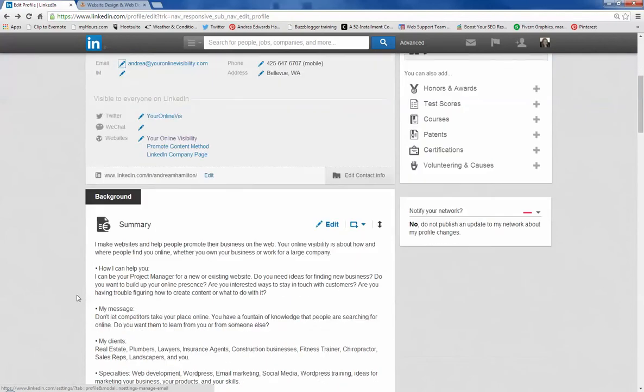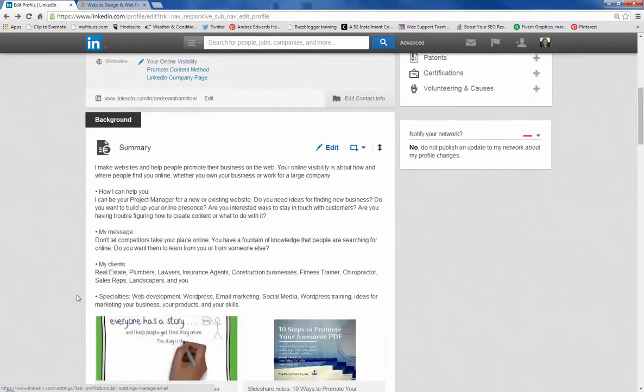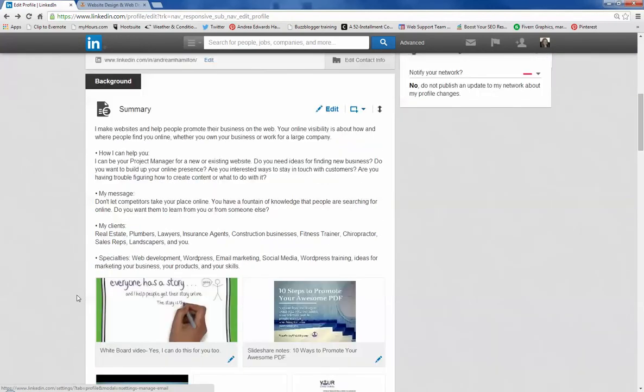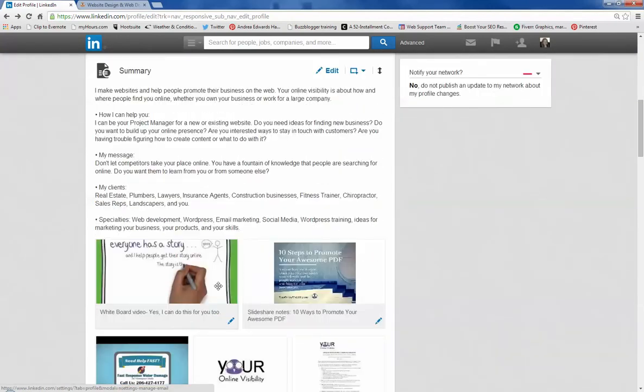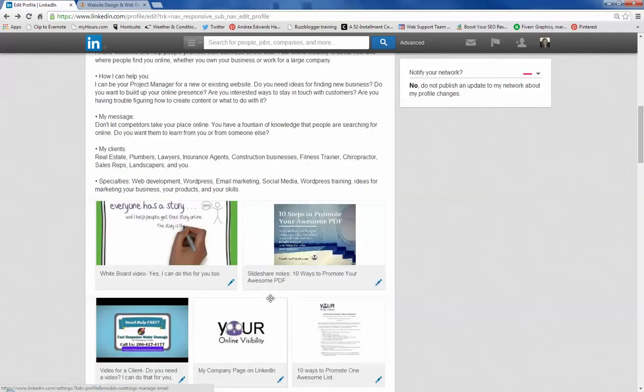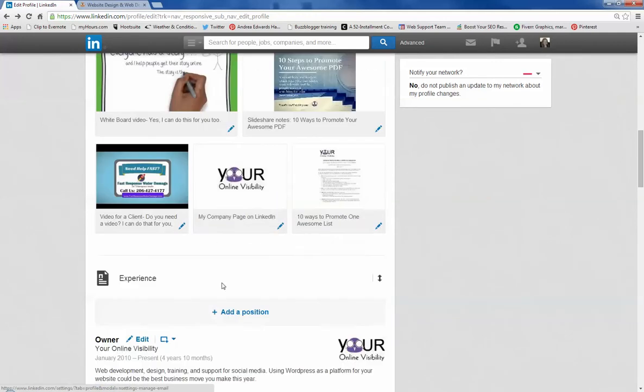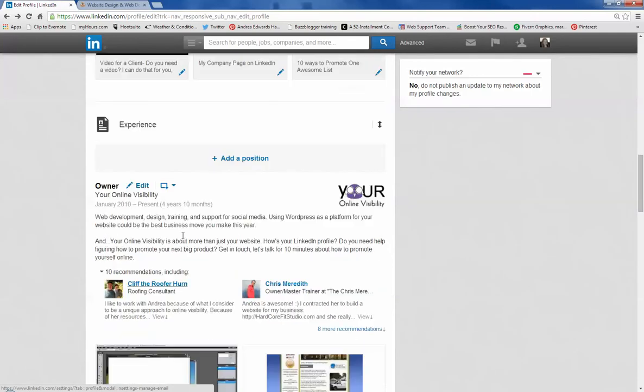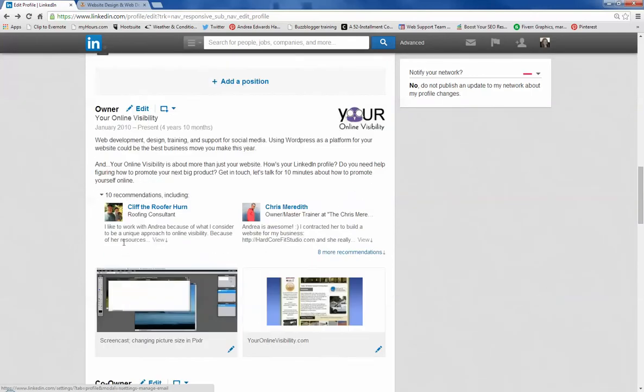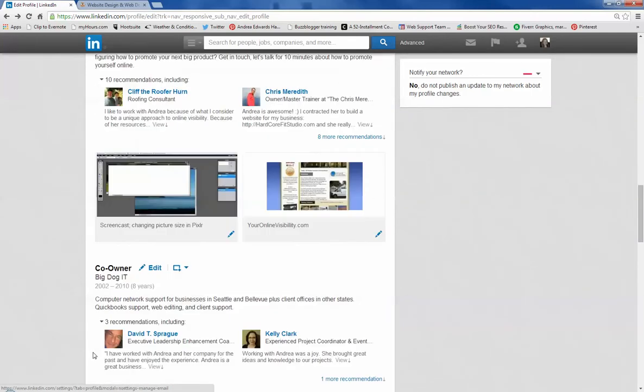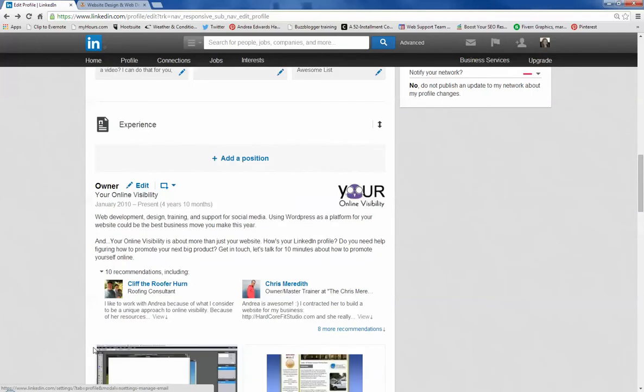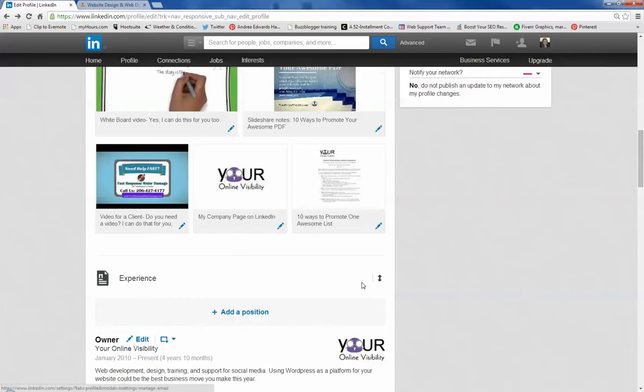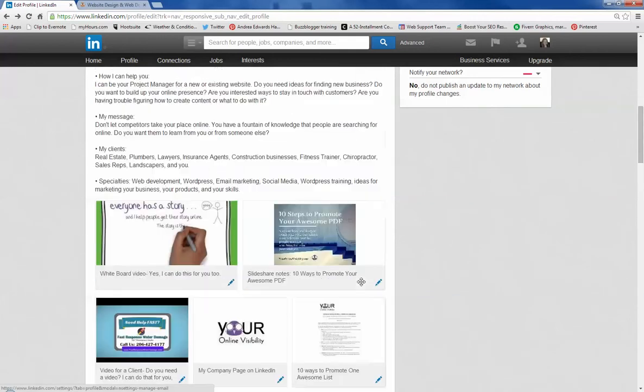The next thing to look at is kind of neat. They added this about a year or two ago. You can add media. I've got a video, slide share, another video. Down here in my experience, you can also have more media. You can have media items in any of your different positions and your summary.